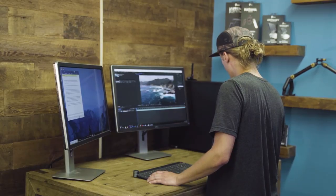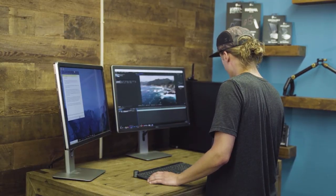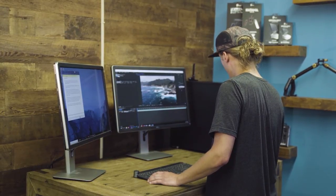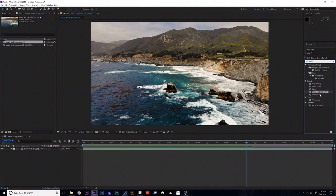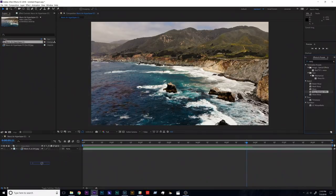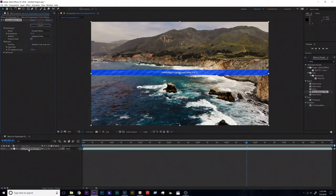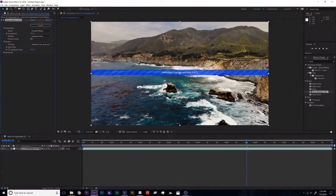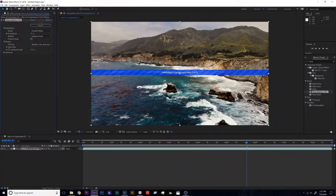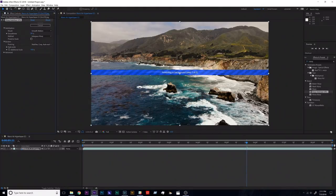So once this guy pops up, the warp stabilizer VFX, you're just going to click and drag that effect down onto your clip here and we'll leave all these settings as they are now. Now we just have to wait for it to analyze. This could take a long time depending on your machine and the resolution of this image sequence, so just be patient.